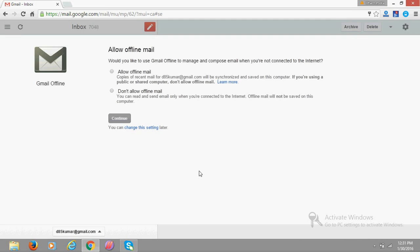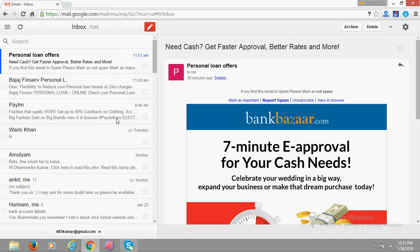Once it gets all set up, it will ask you whether to allow offline mail or not. Would you like to use Gmail offline to compose when you are not connected to internet? Allow - just do this, allow offline mail and click continue. Okay, that's all, you are ready.